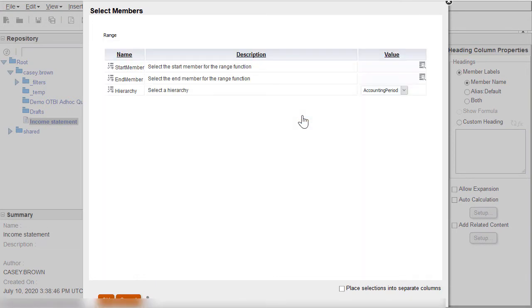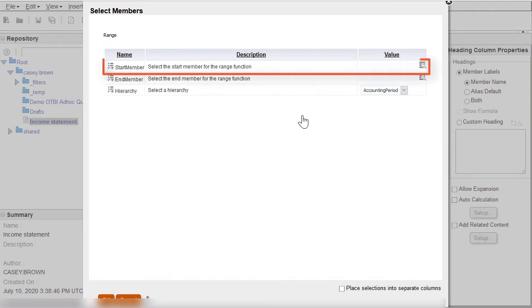A new window opens where I must select my starting and ending members for my range. I'll begin with the start member.